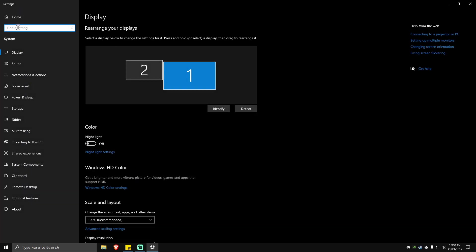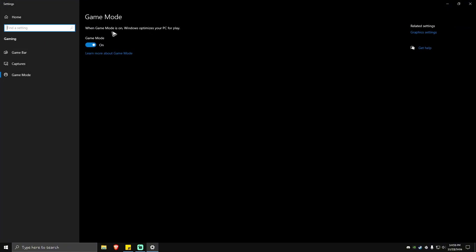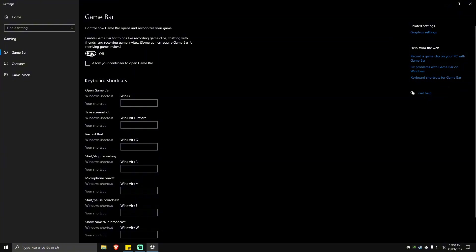Don't launch the game yet. Click the back button and look for Game Mode. Click on Game Mode Settings and make sure that it is turned on. Then go to the left pane again and click on Game Bar — make sure that it is turned off.